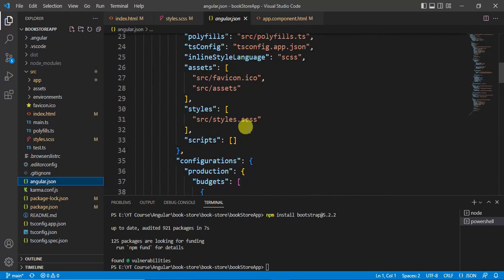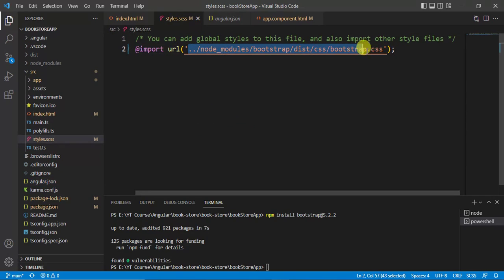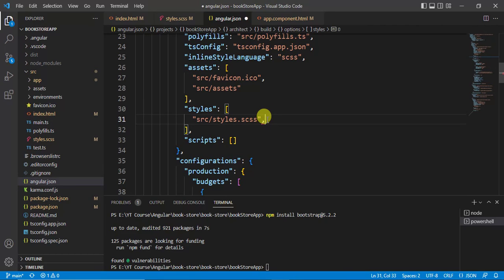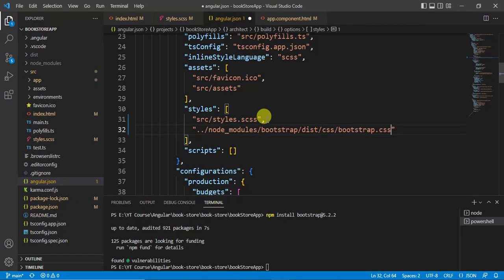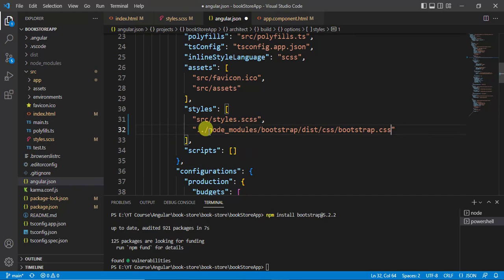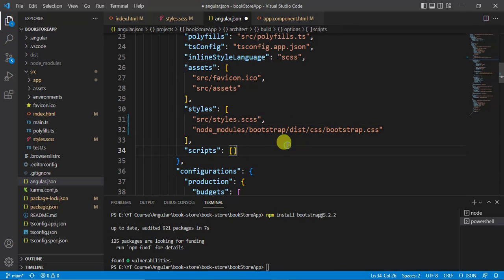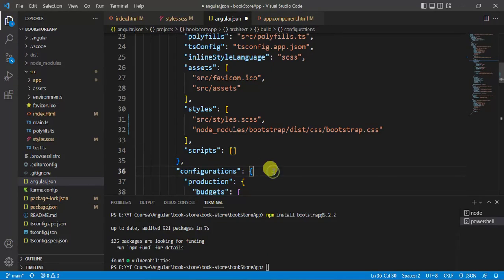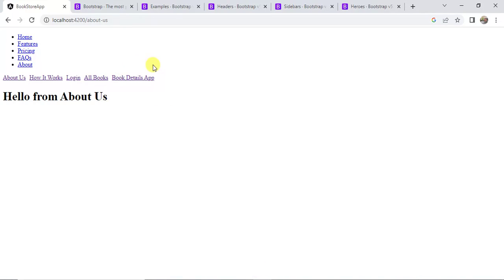In the styles array of angular.json, all style files are defined. Copy the Bootstrap CSS path from earlier, comment out the line in styles.css, and add it here in the styles array with a comma. Since we are already in the project root, remove the leading '../' prefix from the path. Save the changes, reload the browser, and the navigation bar works correctly.